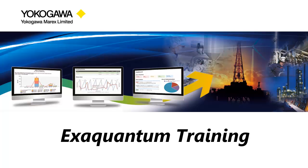Hi, I'm Steve from Yokogawa Support. Welcome to another ExaQuantum training video.